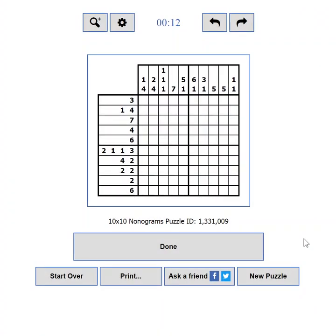This video is about how to make the most out of the user interface of puzzle-nonograms.com. Part 1: General Overview.